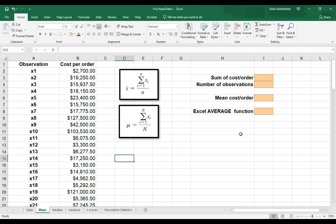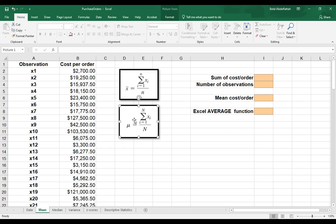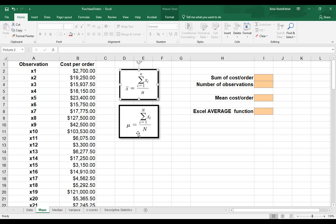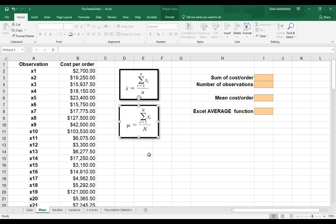The mean is something we're all familiar with, and another term for mean is the average. What I have here on the spreadsheet are two formulas, statistical formulas that represent how to compute the mean. One of them is related to sample data, and then the other one is related to the population.